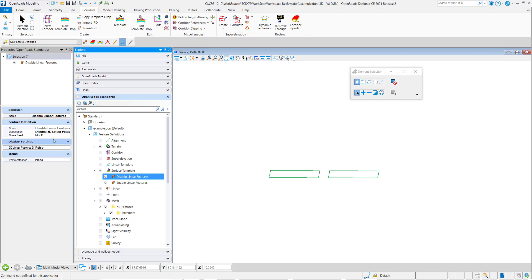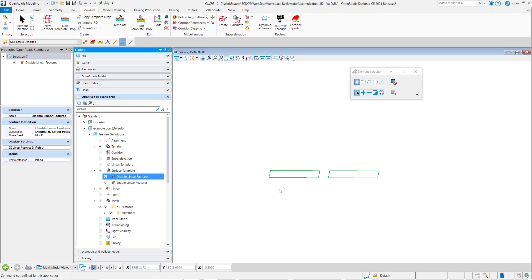and then we have one other property that's unique to these and that's if a 3D linear feature is displayed in the model or not. If it's set to false, then it will not draw another layer or another 3D linear element for every layer in the template that gets applied to this terrain.